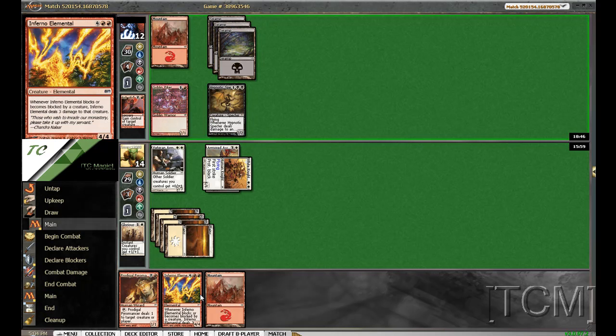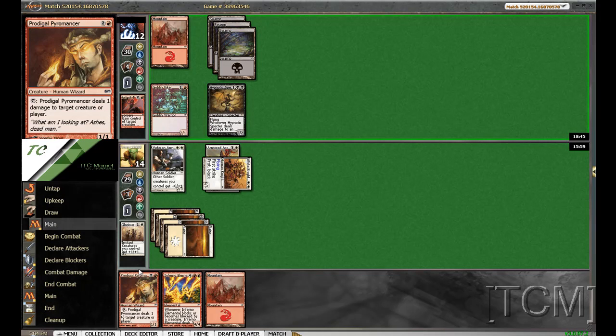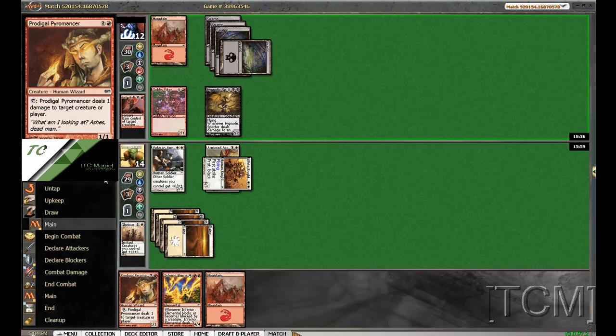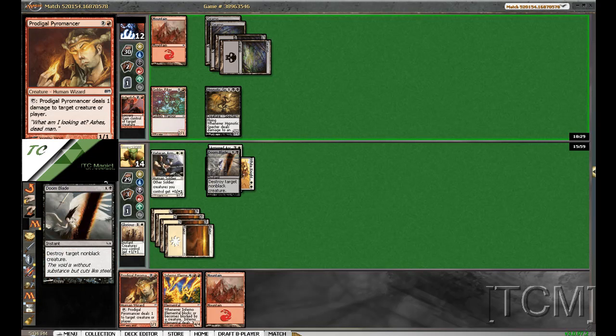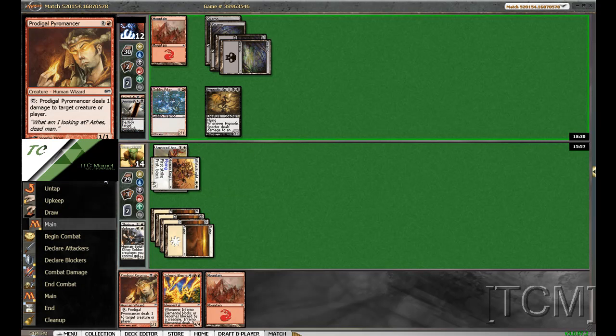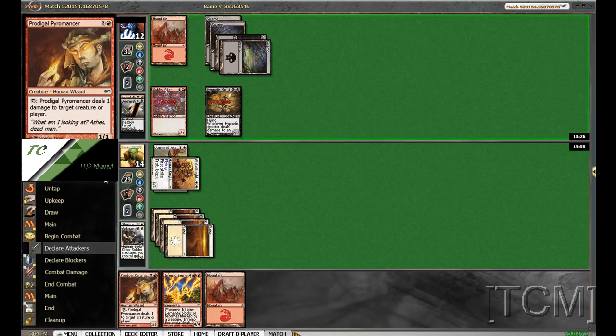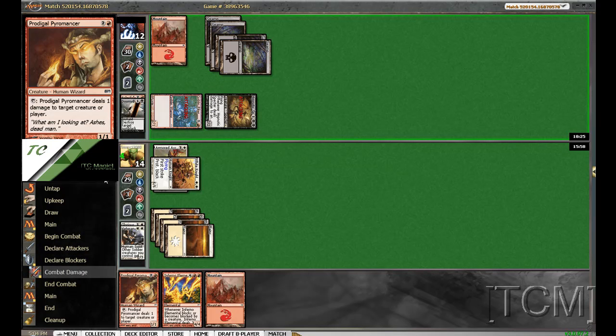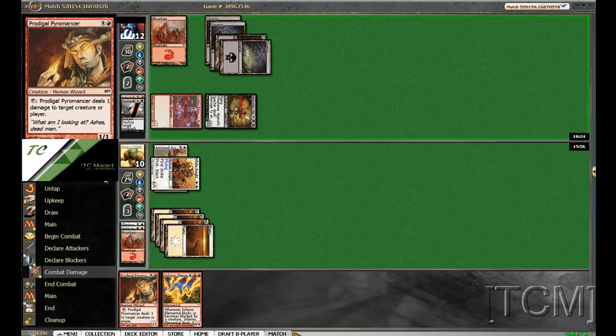Hopefully he hits that so I can play that. Don't have a doom blade. Oh wait, never mind. Mountain.